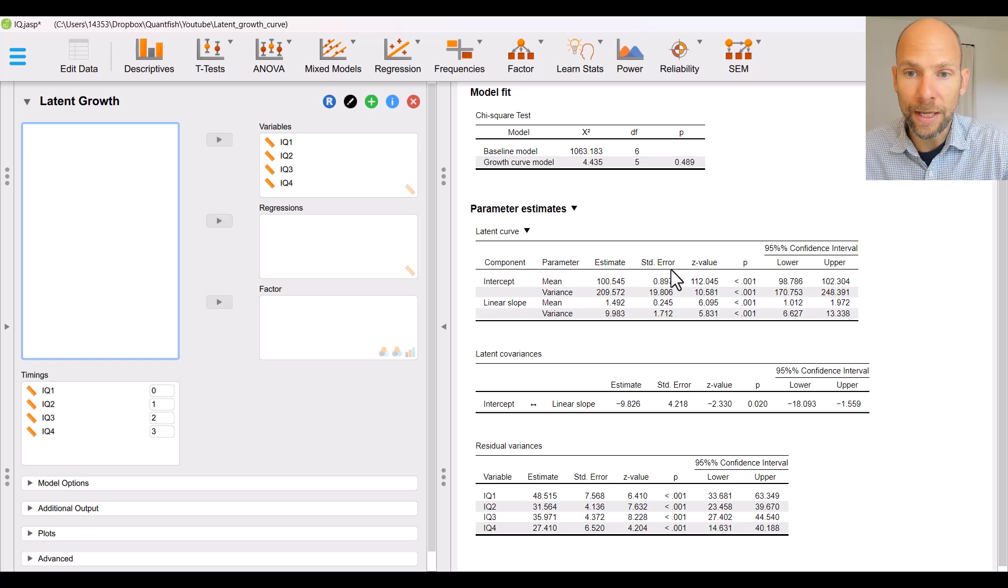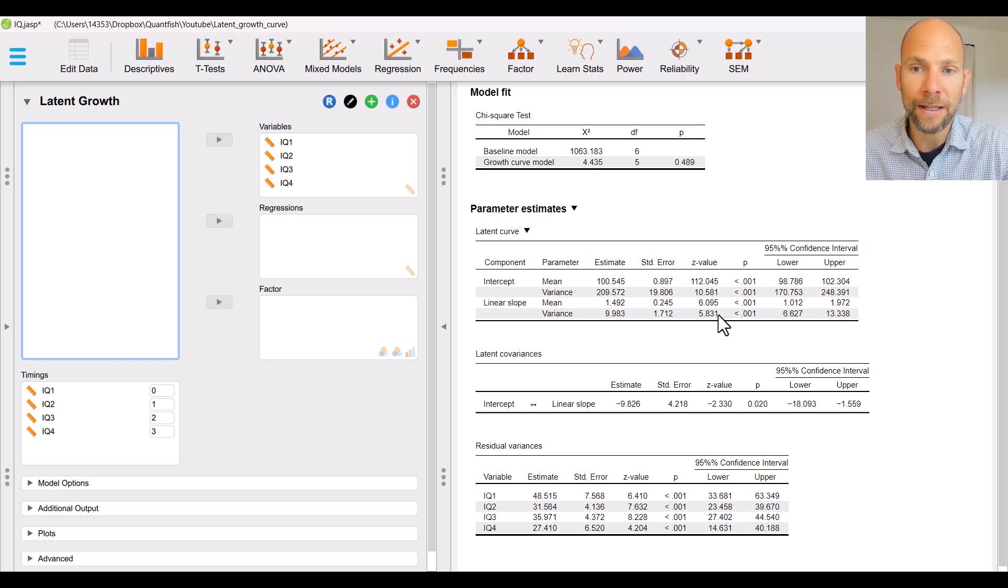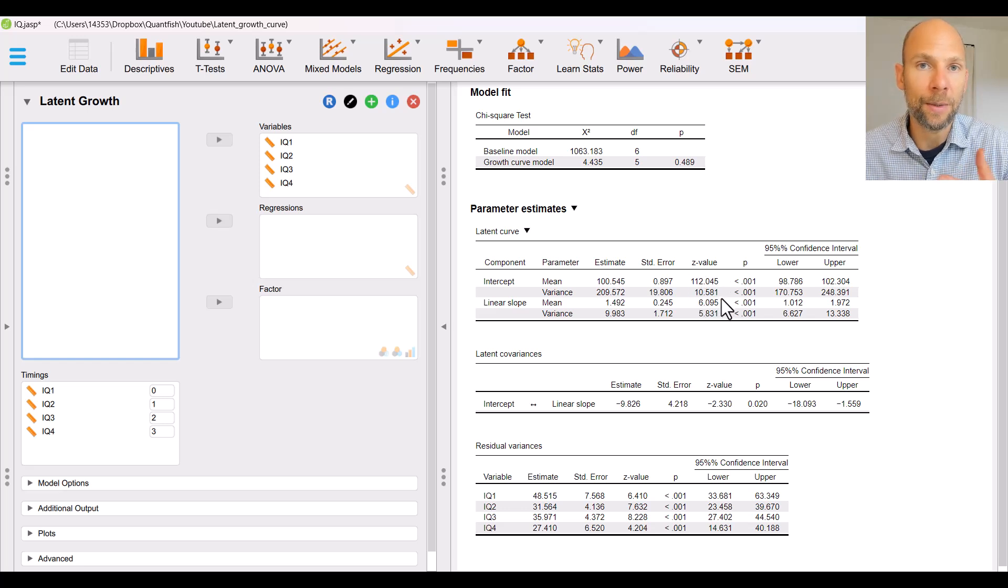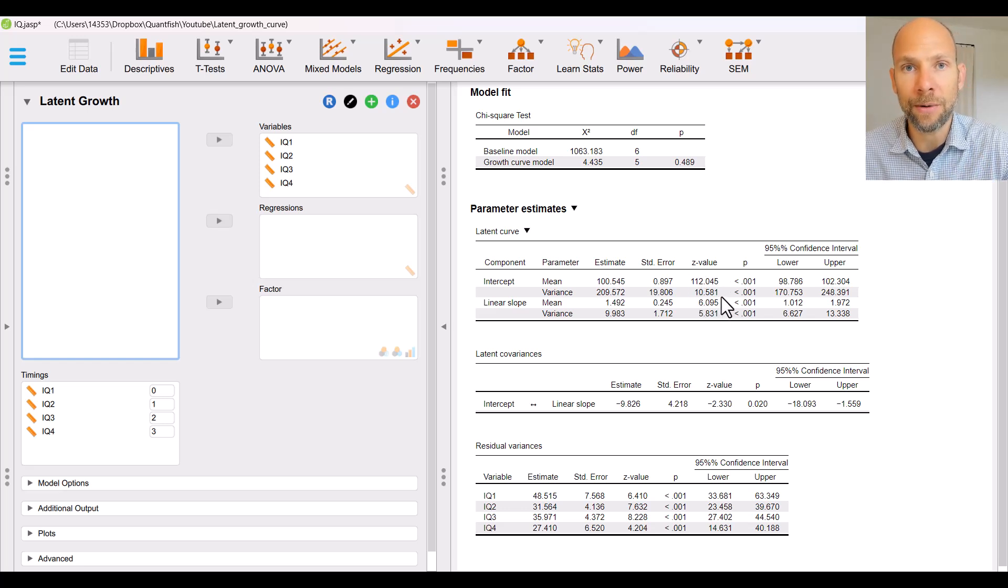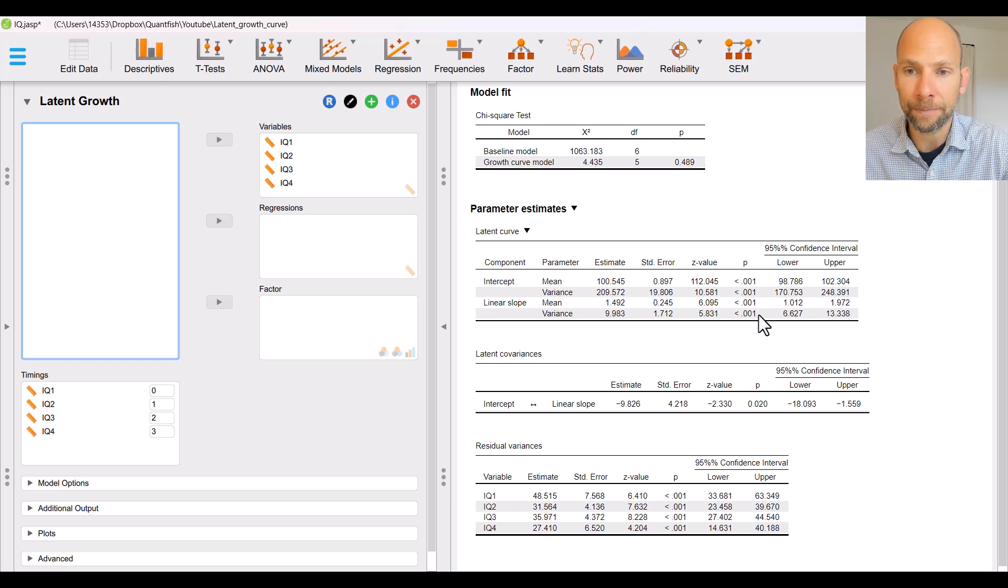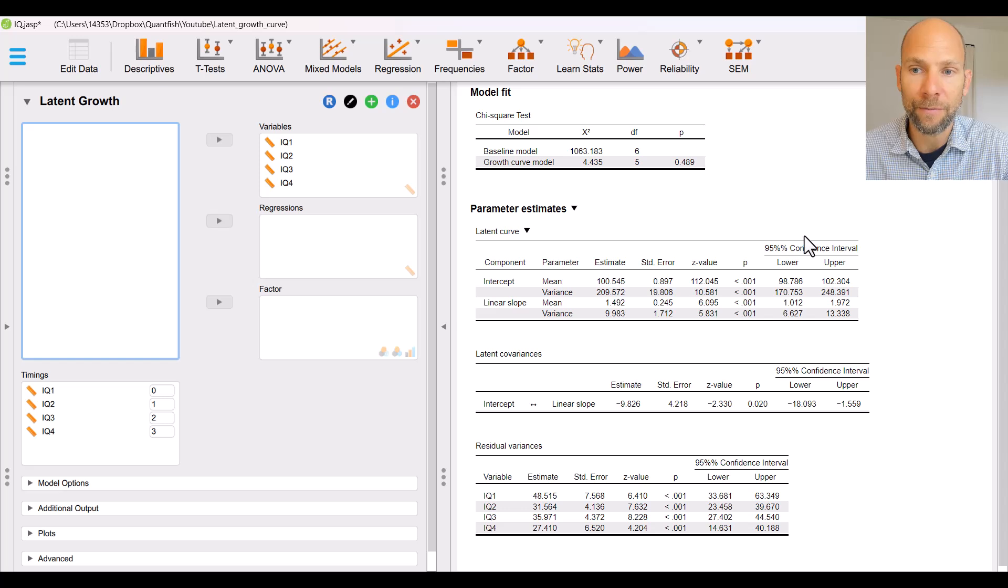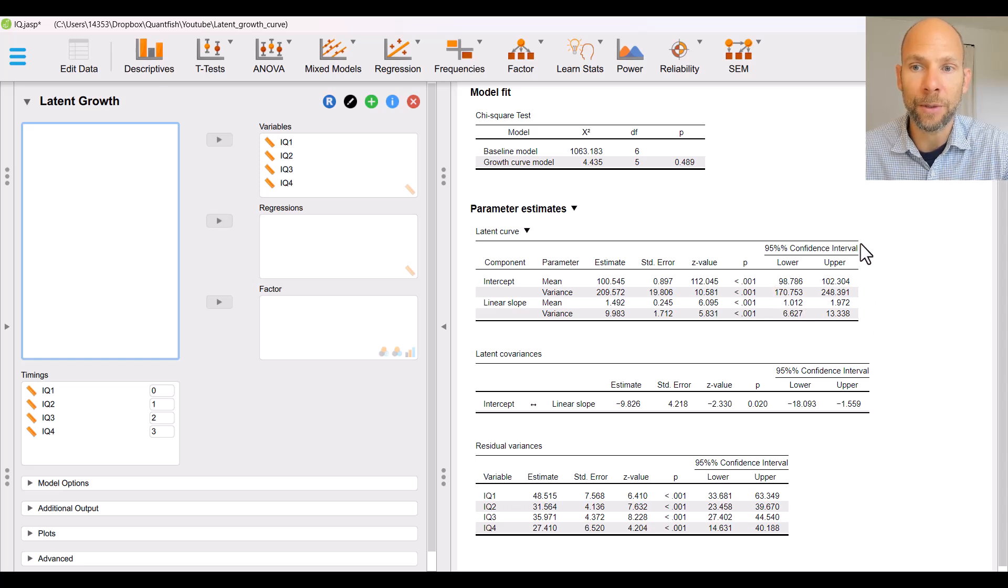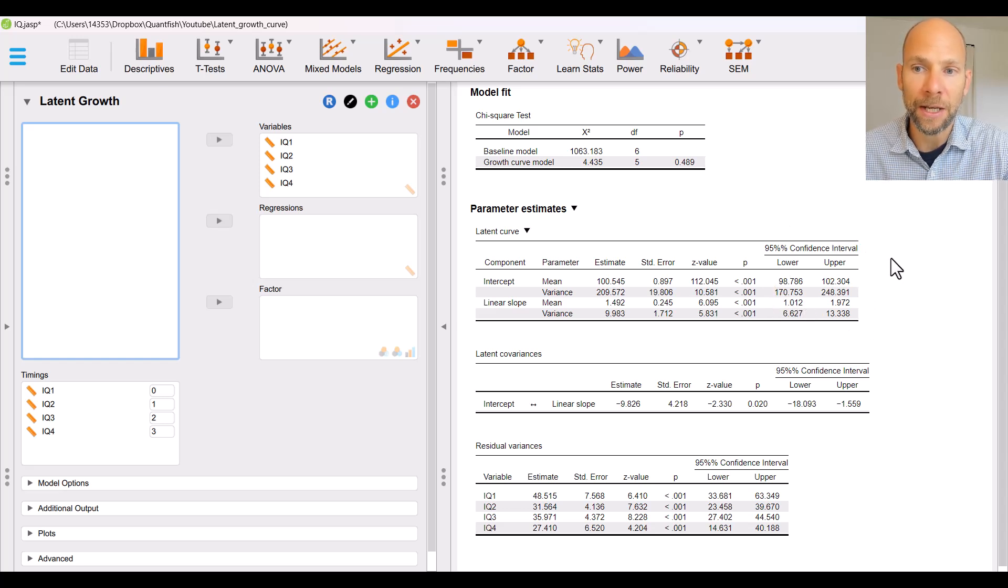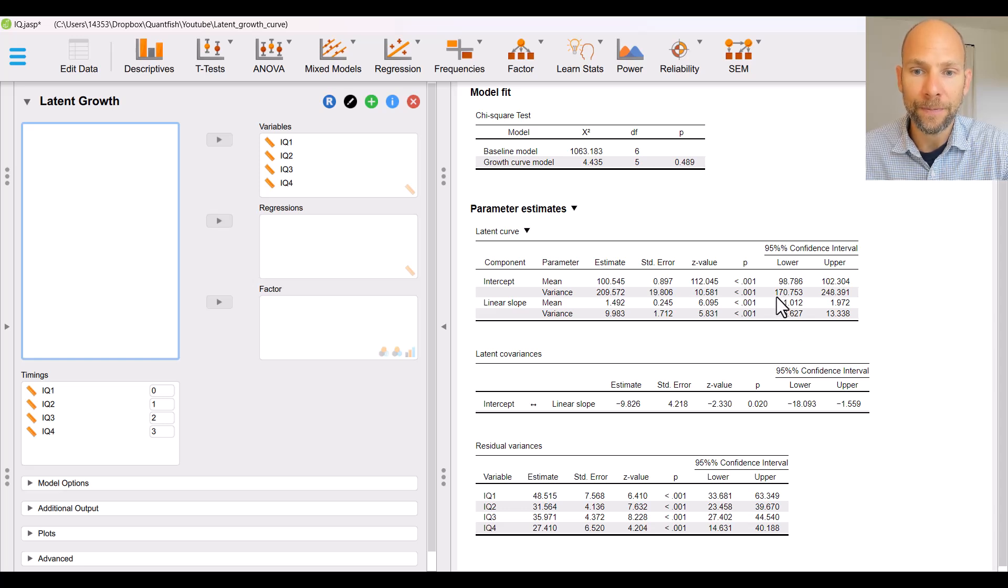We also get standard errors for the parameters. There are z-statistics provided for tests of the null hypothesis that the parameter is 0 in the population and p-values are given for the z-scores as well as 95% confidence intervals which is very nice that JASP includes those by default.